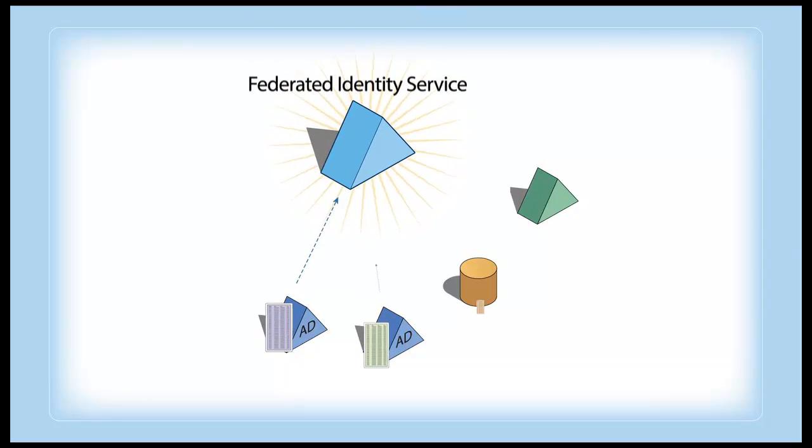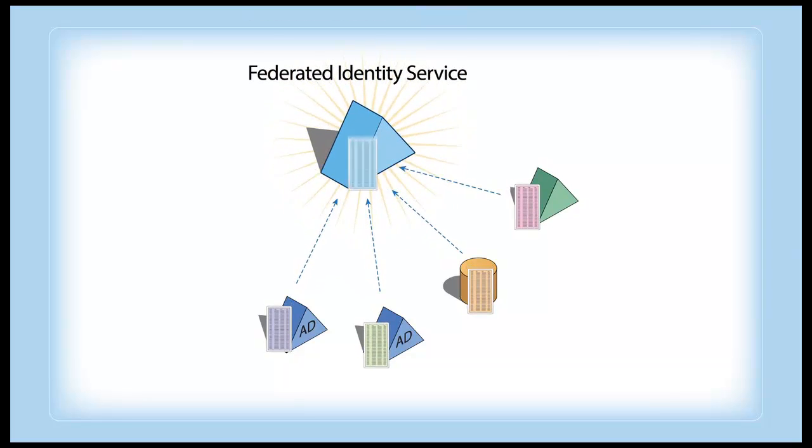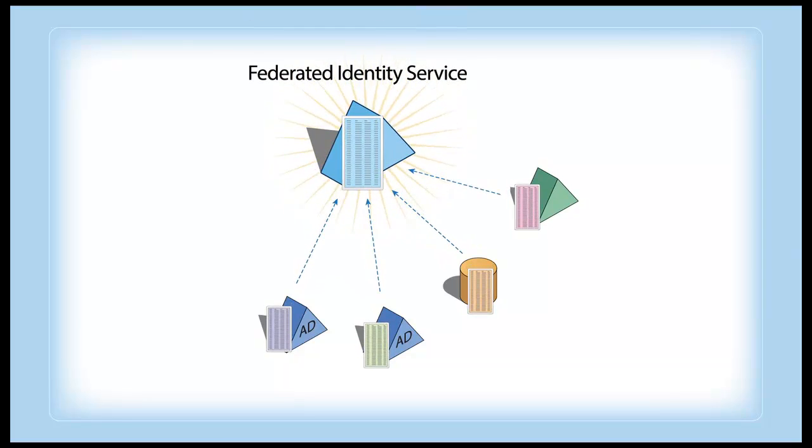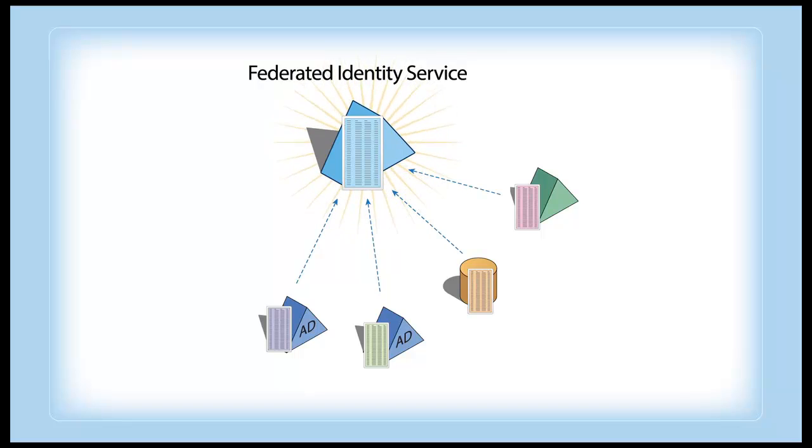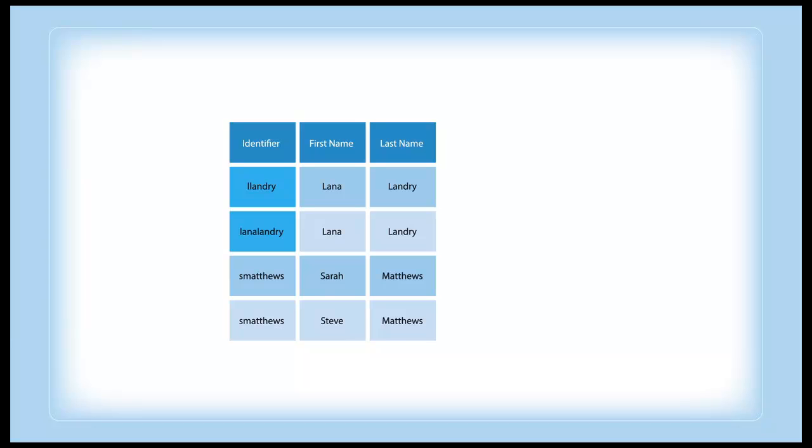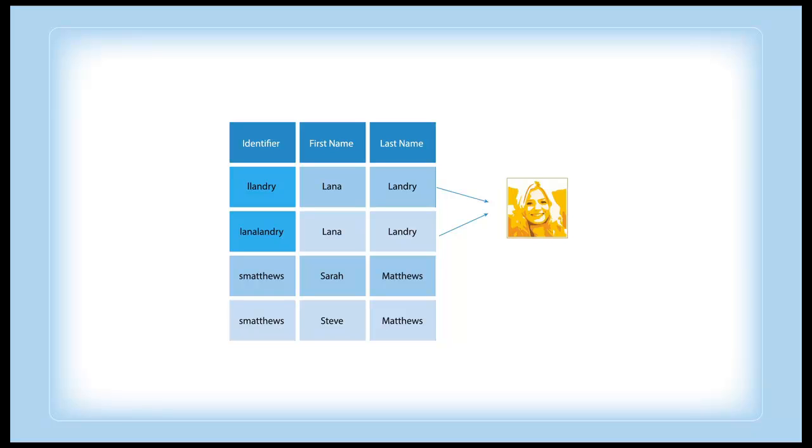Single sign-on requires more than simple aggregation. You need a global view of all your identities with no user overlap. But to achieve this, you have to address login collision. For example, one person could have many different identifiers. Or two different people could share the same identifier.